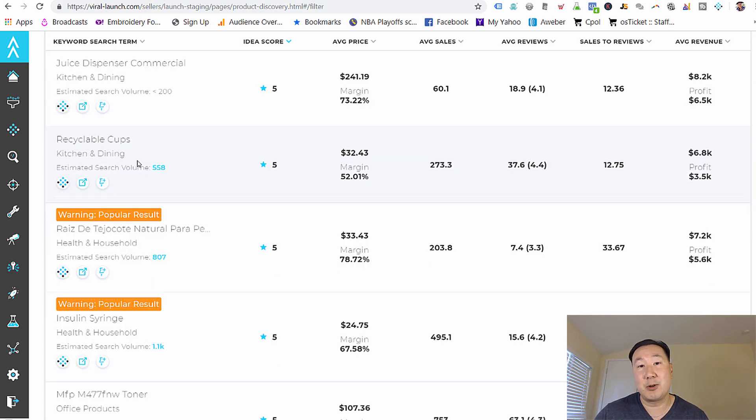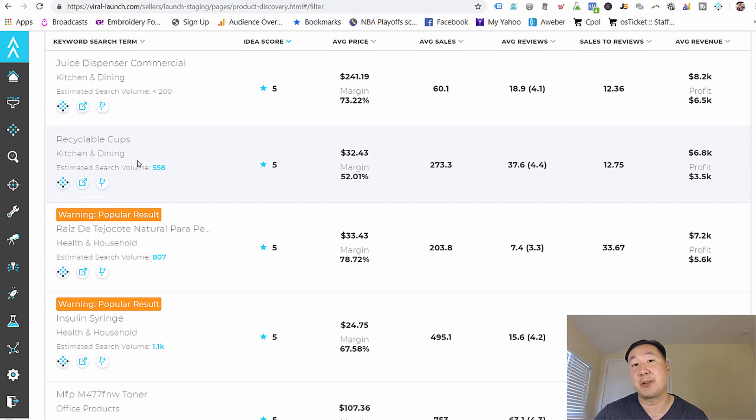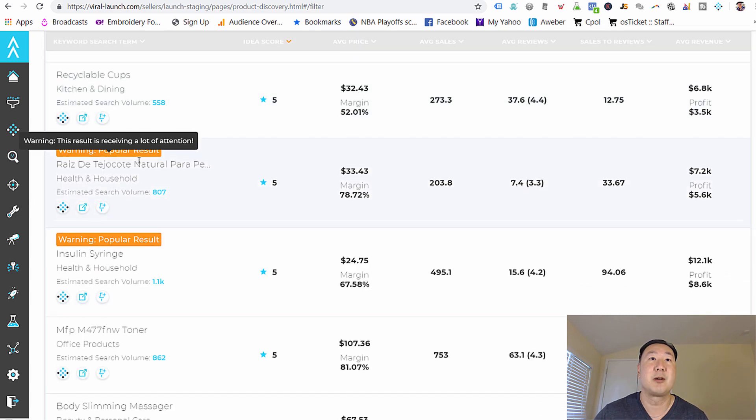And here's where you can start looking. Now, as you're looking down these keywords, you want to look for keywords that reflect products that you might want to consider selling.